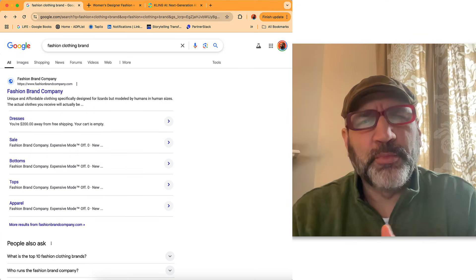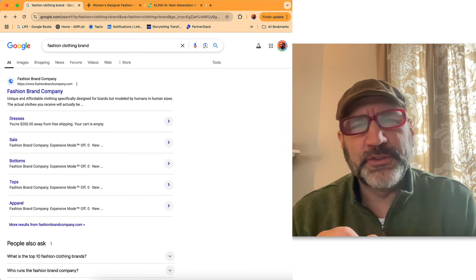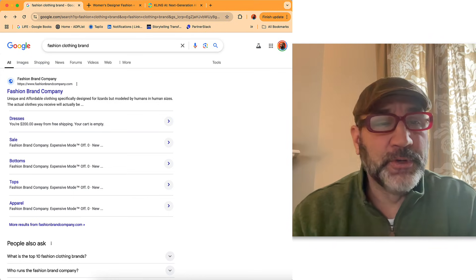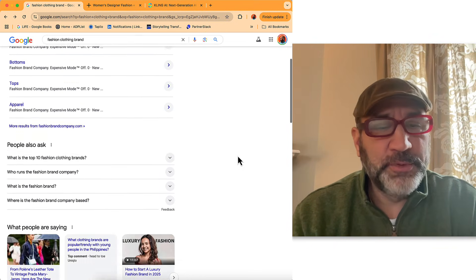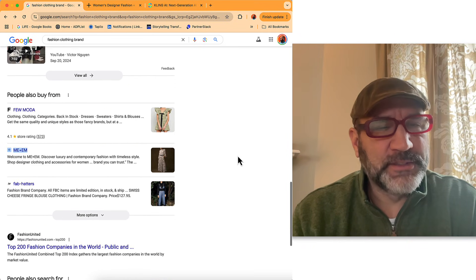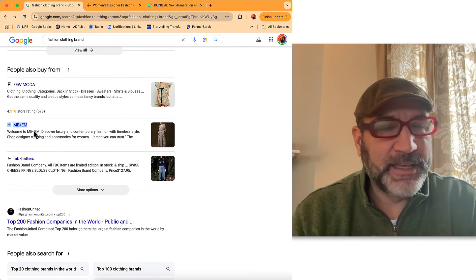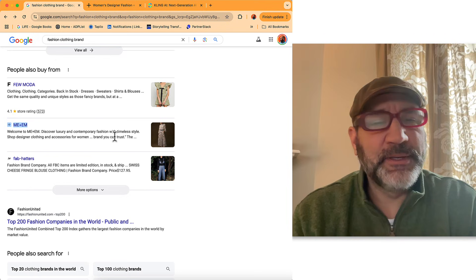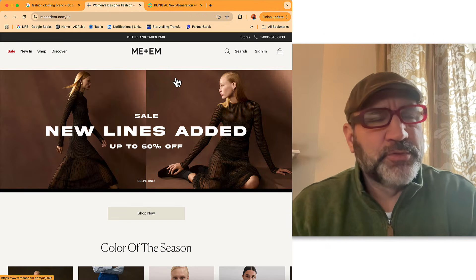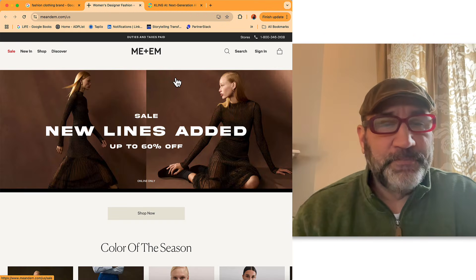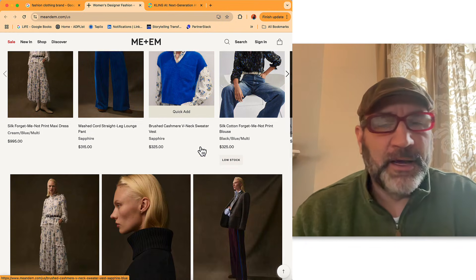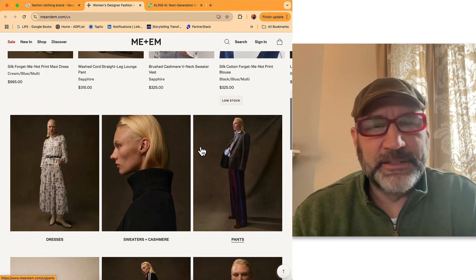To give you a practical example, I did a search for a fashion clothing brand on Google. Just scrolling through — here's my actual Google search — I came across this line called Me and Em. I kind of like the look of what's happening here, so let's take a look at their website. As I scroll through Me and Em, I can see a wide range of products, some different models in different settings.